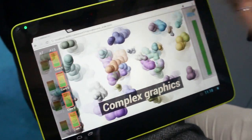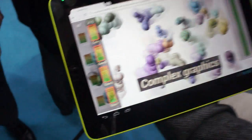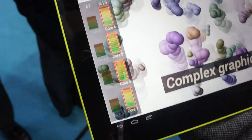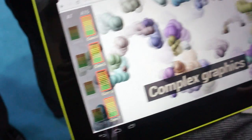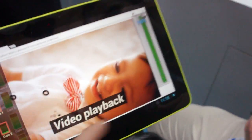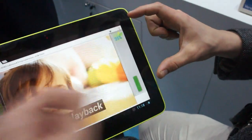And then again we have this complex graphics, which is again just about showing you the maximum high watermark of the tablet. And 100%...